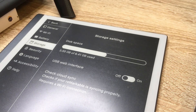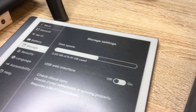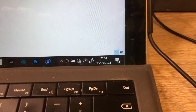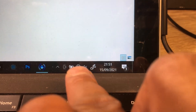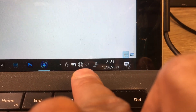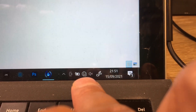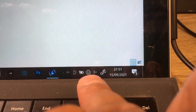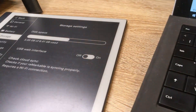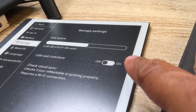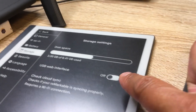If we enable it — you see that internet globe icon? That means I don't have any Wi-Fi. It shows an unidentified network. Now I'm going to enable the USB web interface on the left.